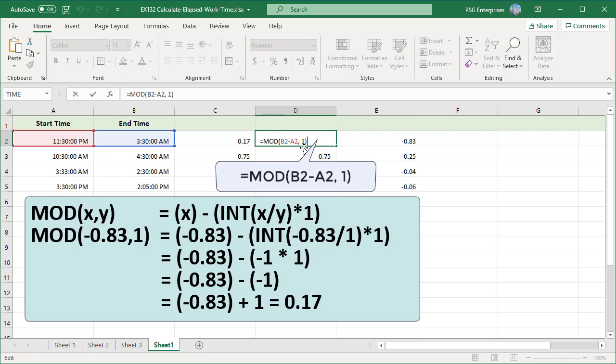Mod is nothing but x minus integer x divided by y star 1. So mod of minus 0.83 comma 1 is minus 0.83 minus integer of 0.83 by 1 star 1. Since integer of minus 0.83 is minus 1 and minus of minus 1 star 1 is 1, we get minus 0.83 plus 1 which is equal to positive value 0.17.